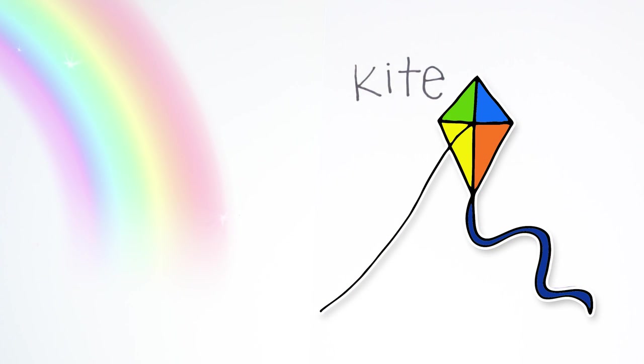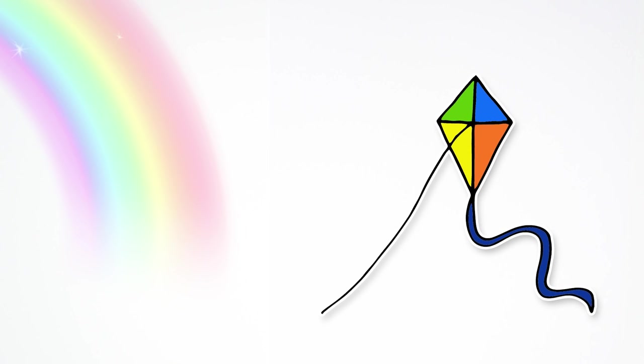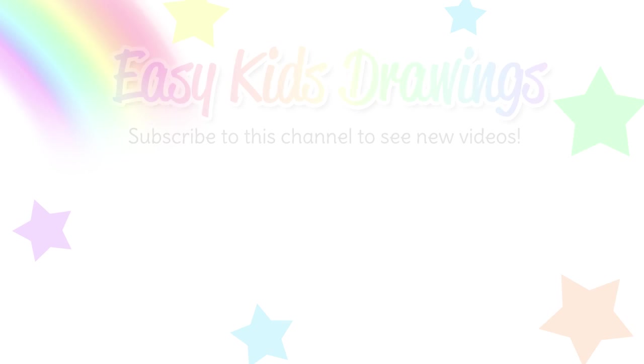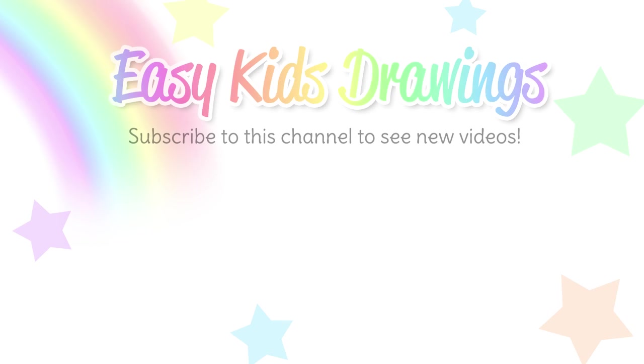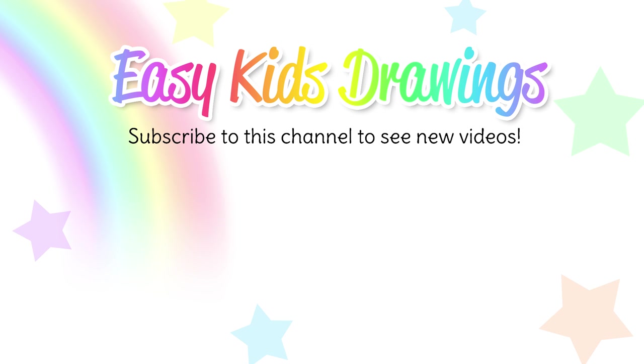What a cool looking kite. Now all we need is a gust of wind to make it fly through the air. Thanks for following along Easy Kids Drawings. Click on our next video to make another fun drawing. And be sure to subscribe to see all of our new videos that we have coming up. Thanks and see you again soon!